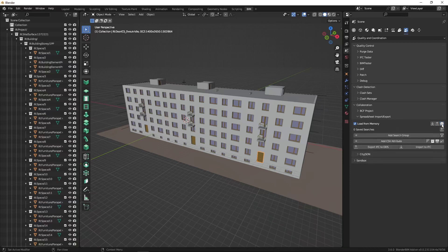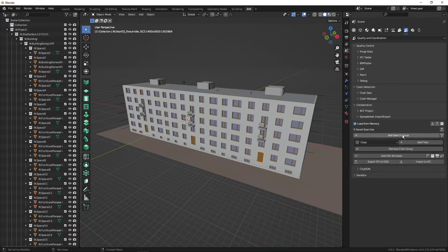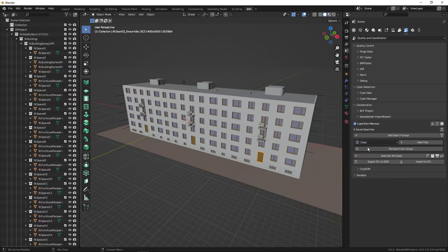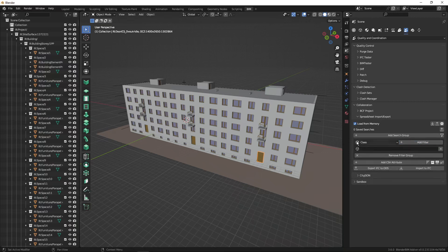First we need to add a search group where we add filters for which classes, attributes, or types to filter by. I'll filter by class because I want to create a schedule of doors, so I'll select 'filter by class' and the class name will be IfcDoor. I have to type that in — I need to know the class names. IfcDoor is enough for my purposes.